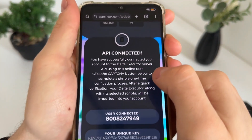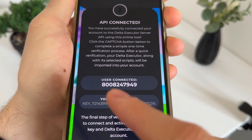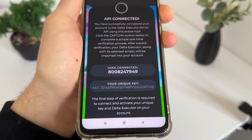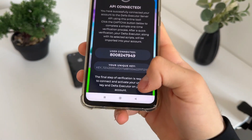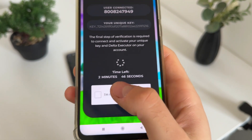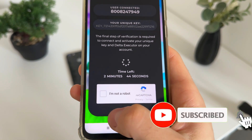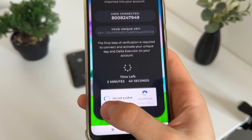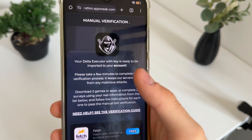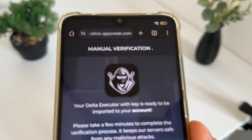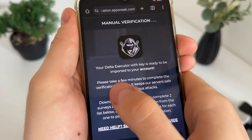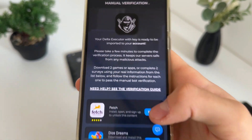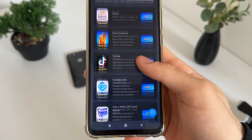We got API connected and our user connected — we got our unique key for Delta Executor. We'll have a few minutes to complete this bot check because there are a lot of malicious bot attempts, so just click 'I'm not a robot.' We will get redirected into manual verification — this is the last step until we receive our Delta Executor with the key.